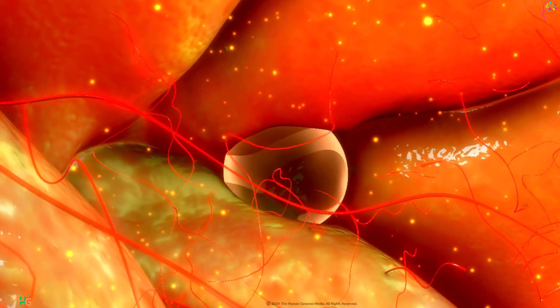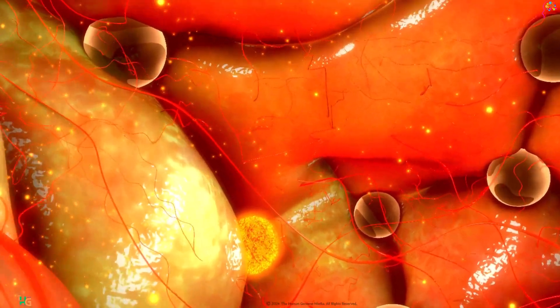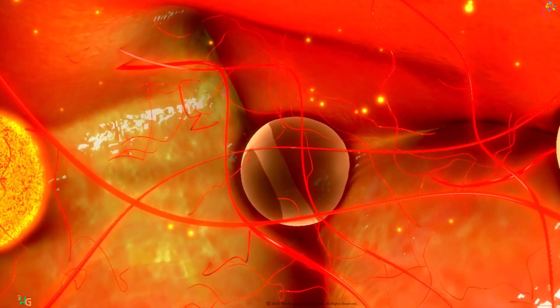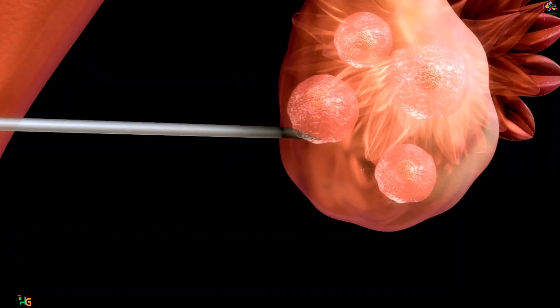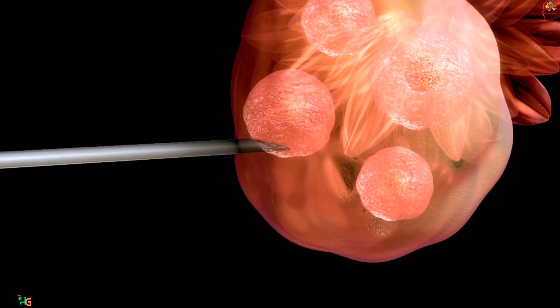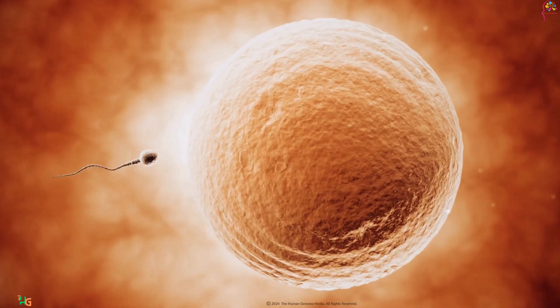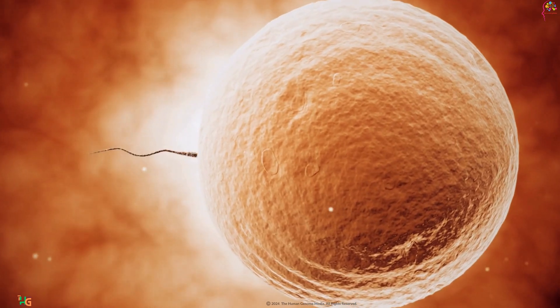Our journey begins with ovulation, the release of a mature egg from the ovary. Each month, during a woman's menstrual cycle, one egg is released into the fallopian tube, eagerly awaiting its encounter with sperm.